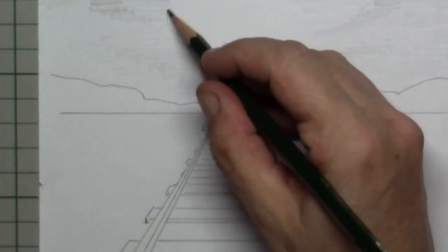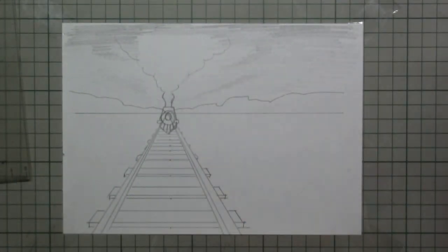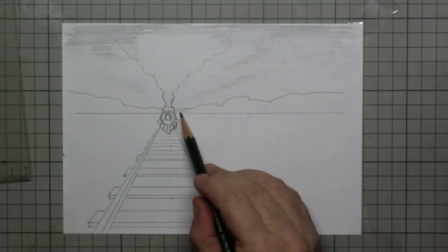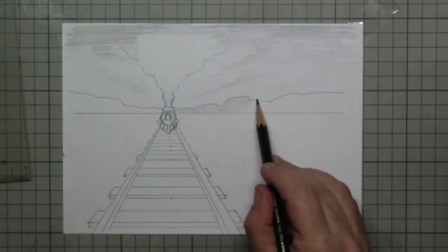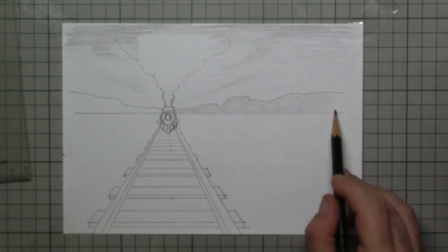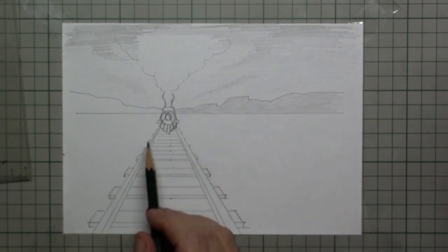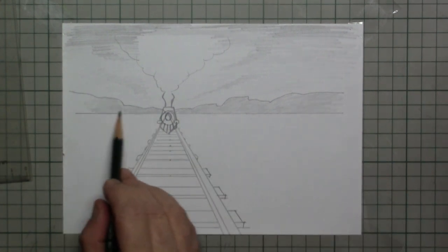This is the chimney and the steam and I also draw in a little bit of shadow into the mountains in the far back.